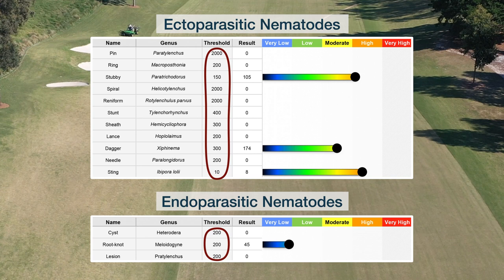We've got a couple of nematode species creeping up into the high area, one in the moderate range, and one at very low levels. That's typically what we see — quite a few different nematode species in the samples. Sometimes the population is dominated by one species, but with parasitic nematodes quite often it's a range of species. It's the range of species and the counts that we need to take into account, as well as the health of the root system, in making a decision about whether we implement some kind of control measures.